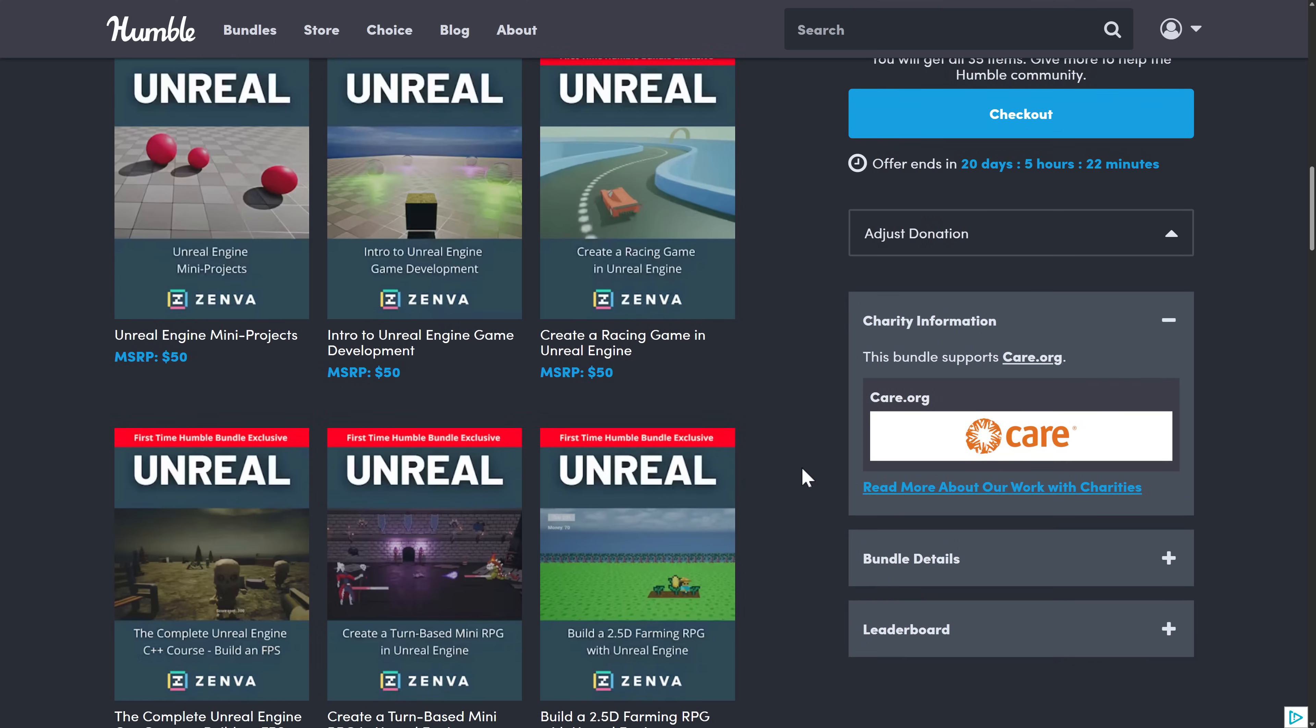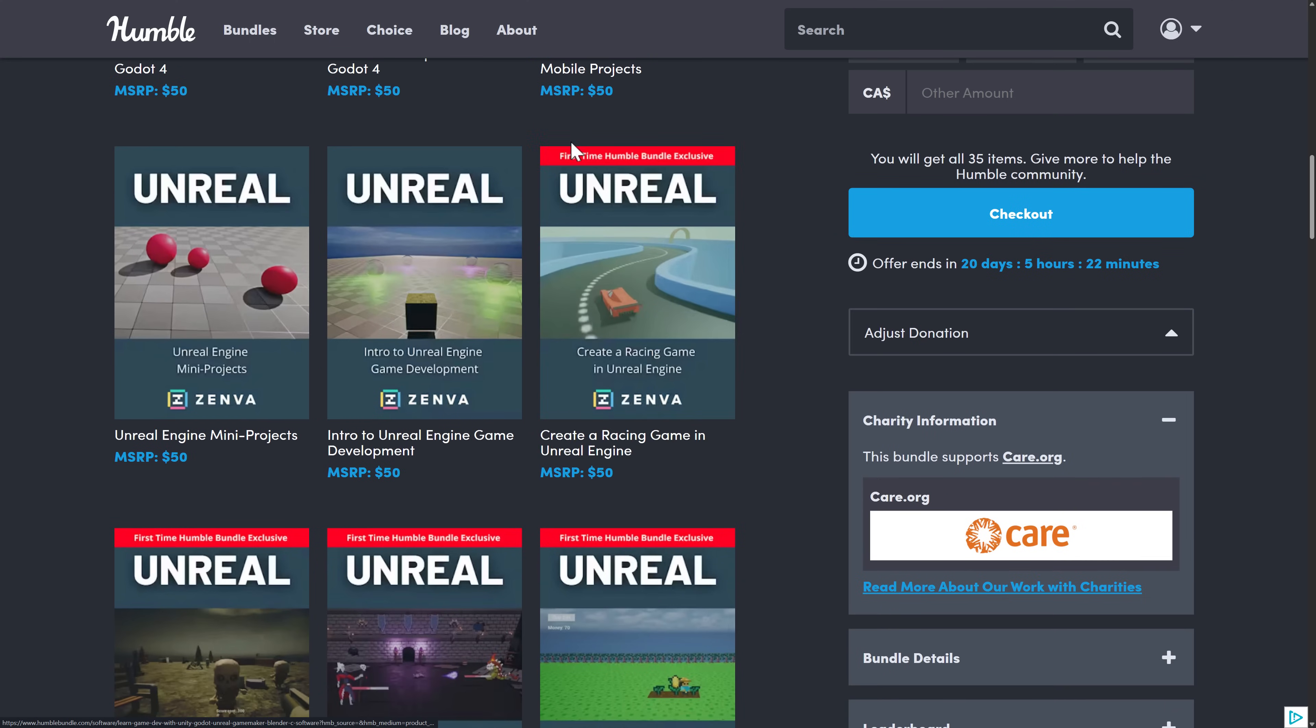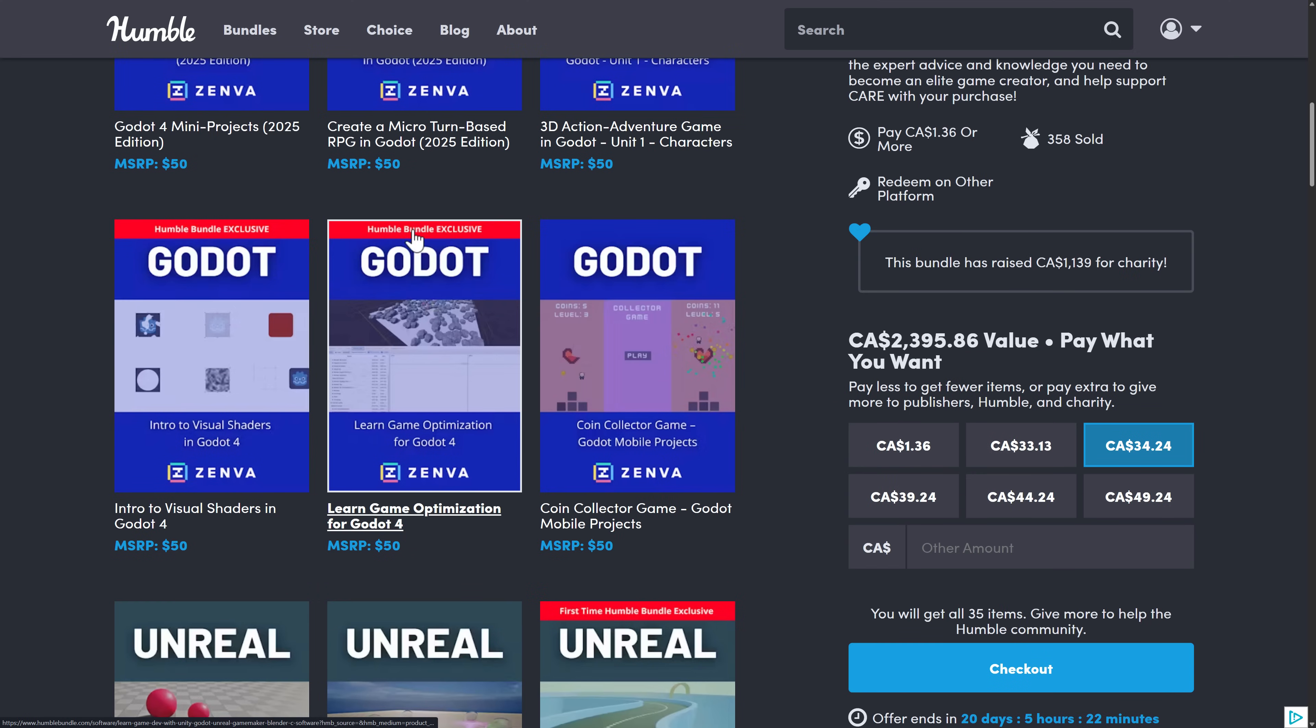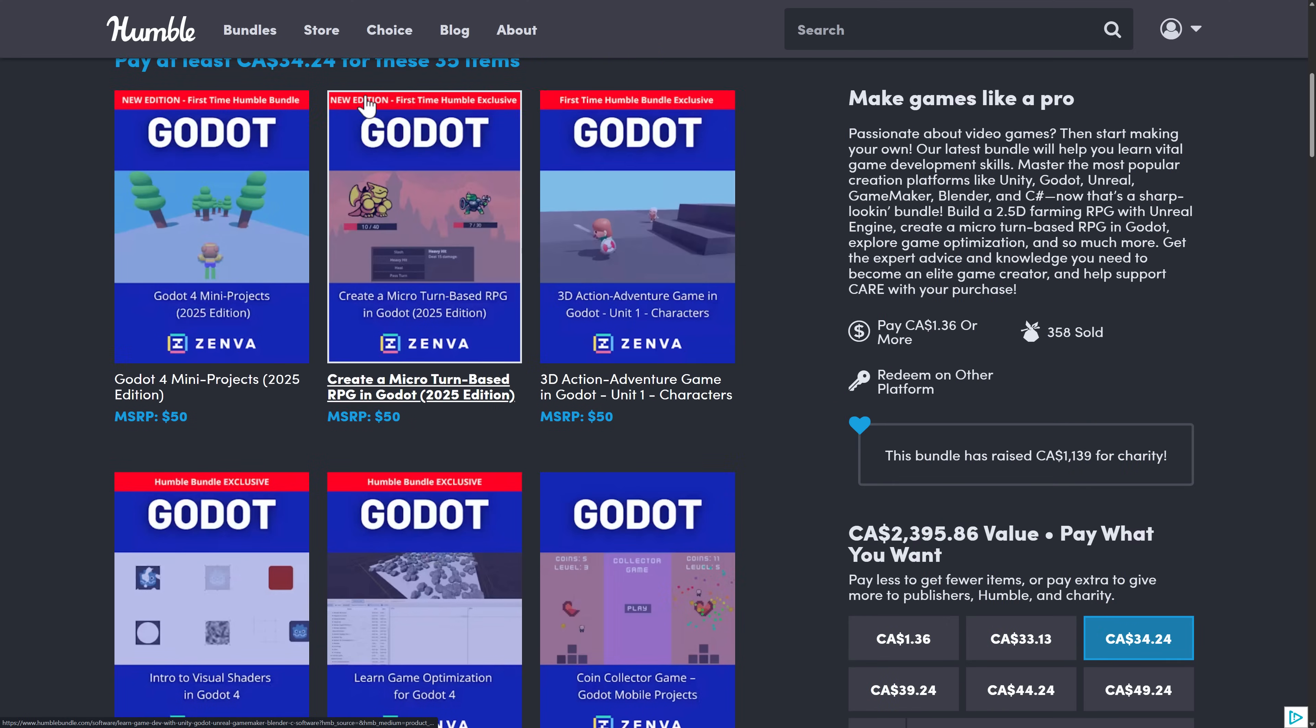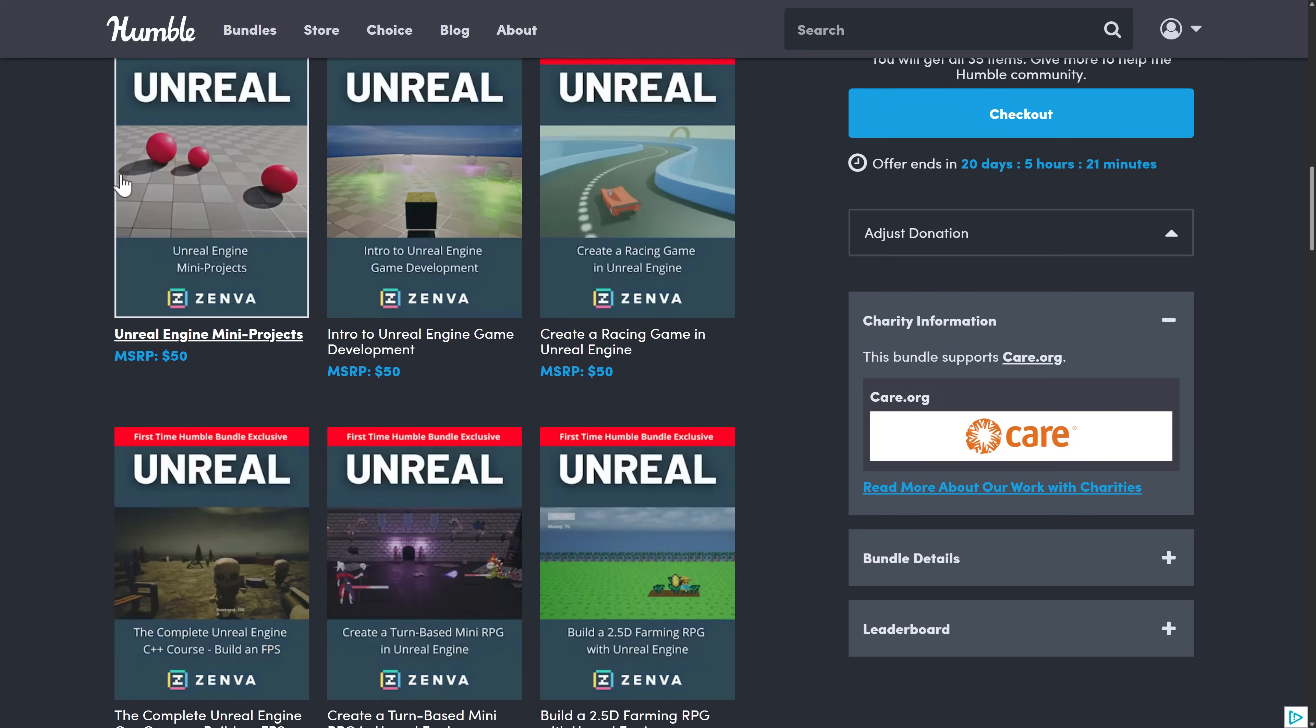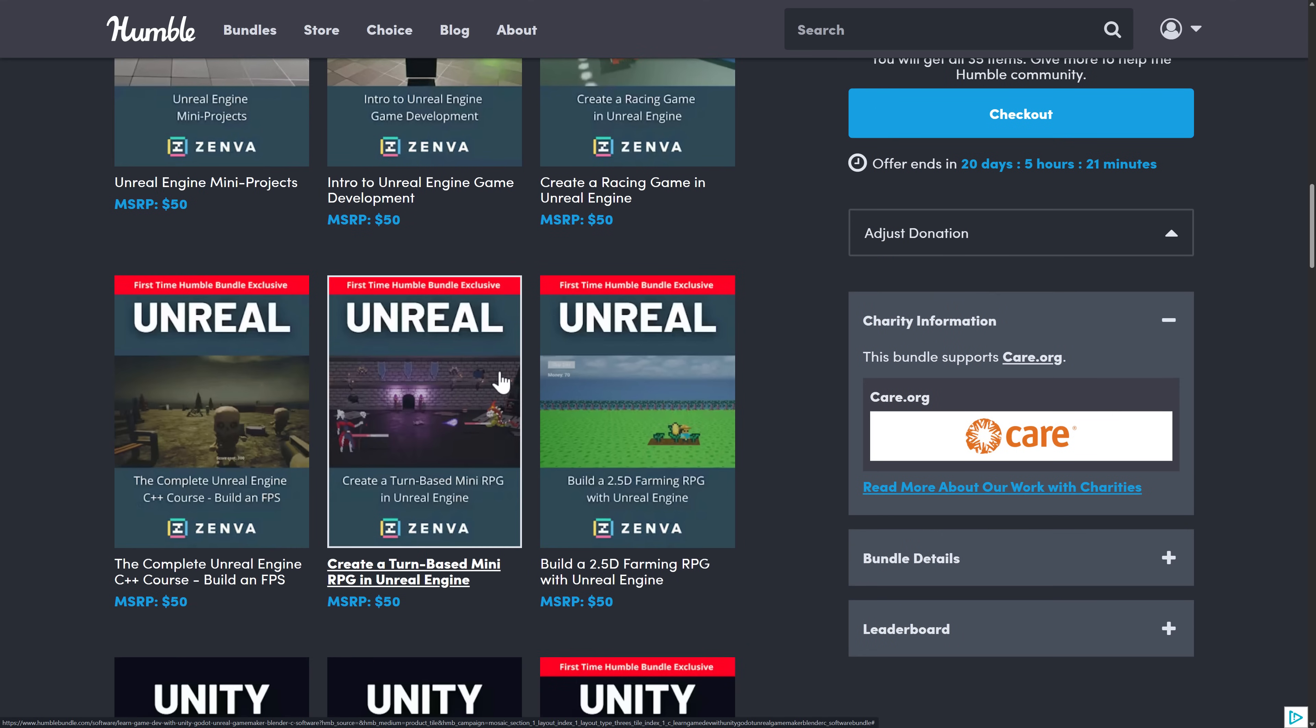And then we move on, and we have Unreal as well. Now one thing to notice here, first time Humble, anything not marked with that has been in a Humble in the past. So make sure that you don't already own what you might be interested in. But you see here, Unreal Engine, we've got six courses for Unreal as well.